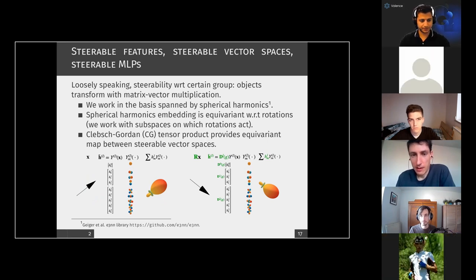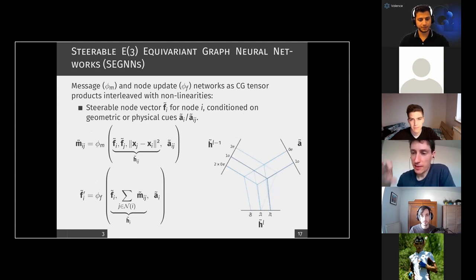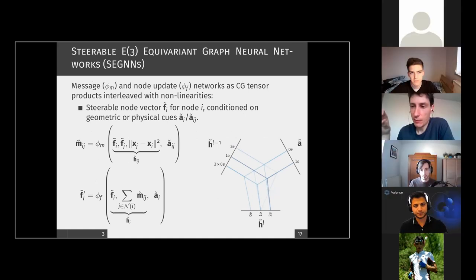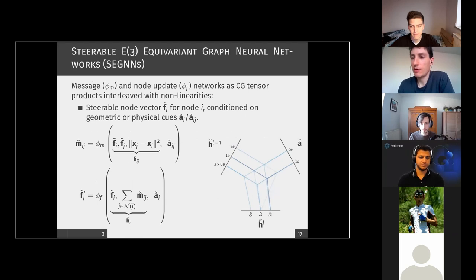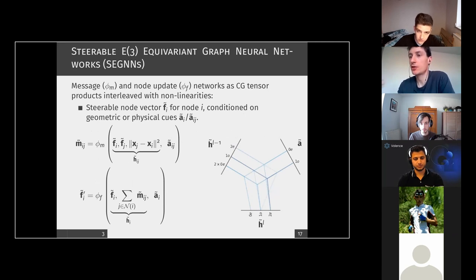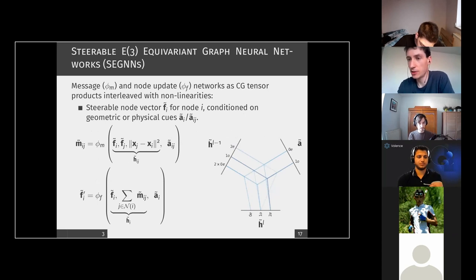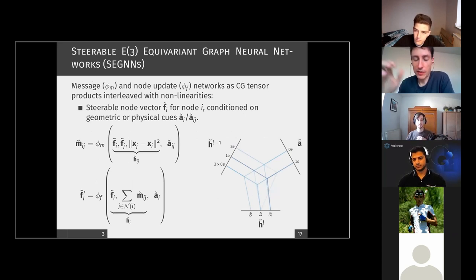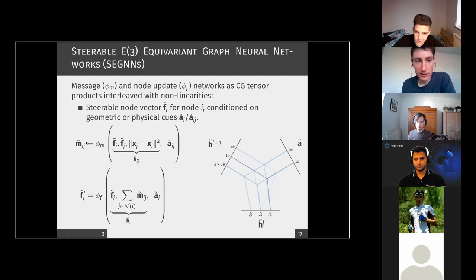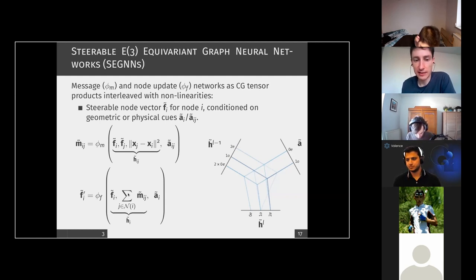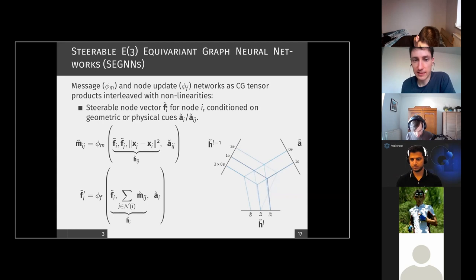Now jumping directly to the heart of our method: what is written here, without a lot of definitions, is a standard message passing graph network. You have a message network which uses some node information, some additional edge information, and then you sum up all the messages and use a node update network. We have these tildes above the vectors, which is our way of saying that these are steerable math vectors — they are already living in the basis spanned by the spherical harmonics.